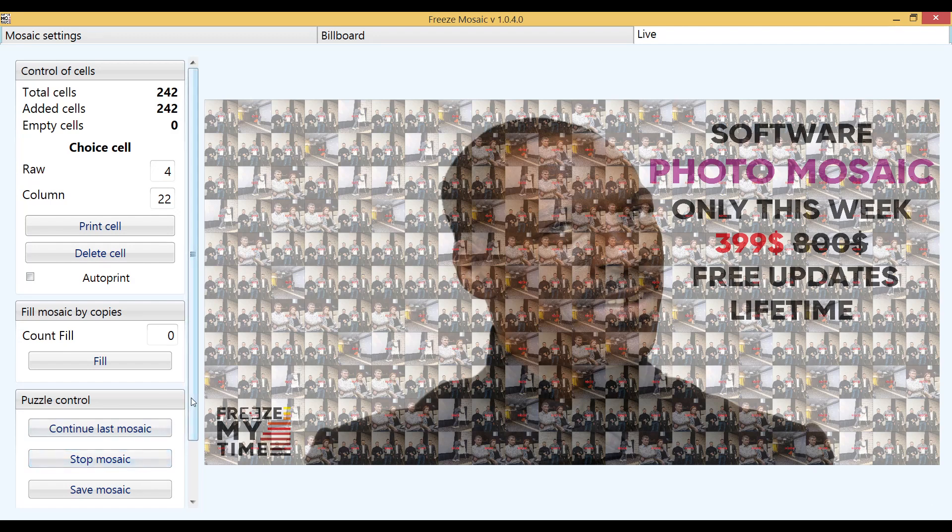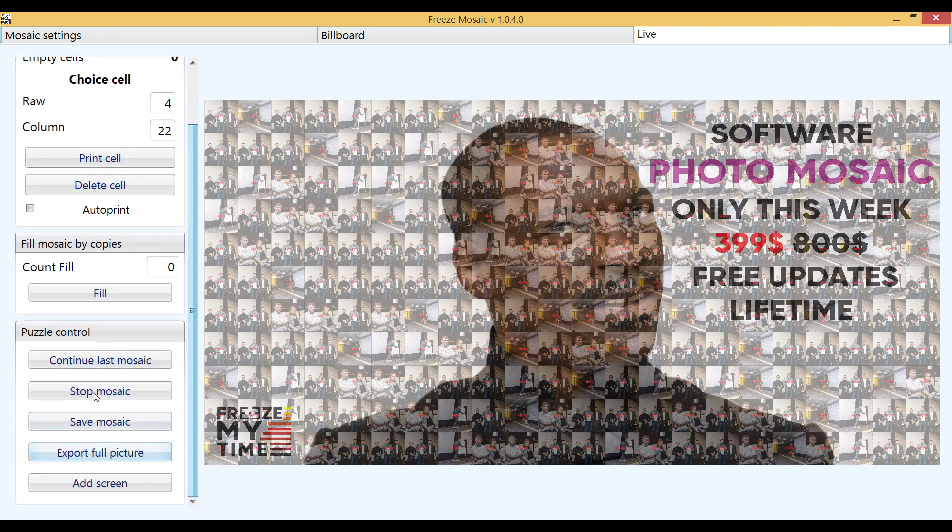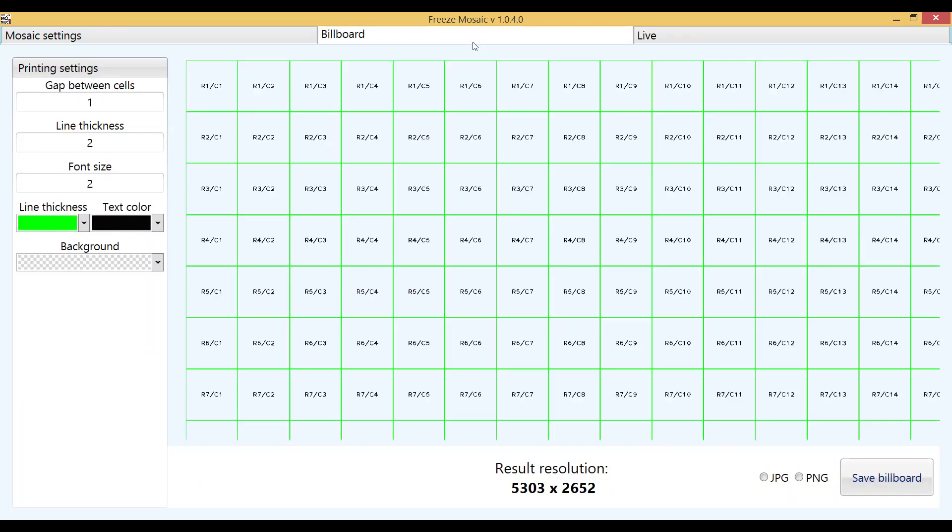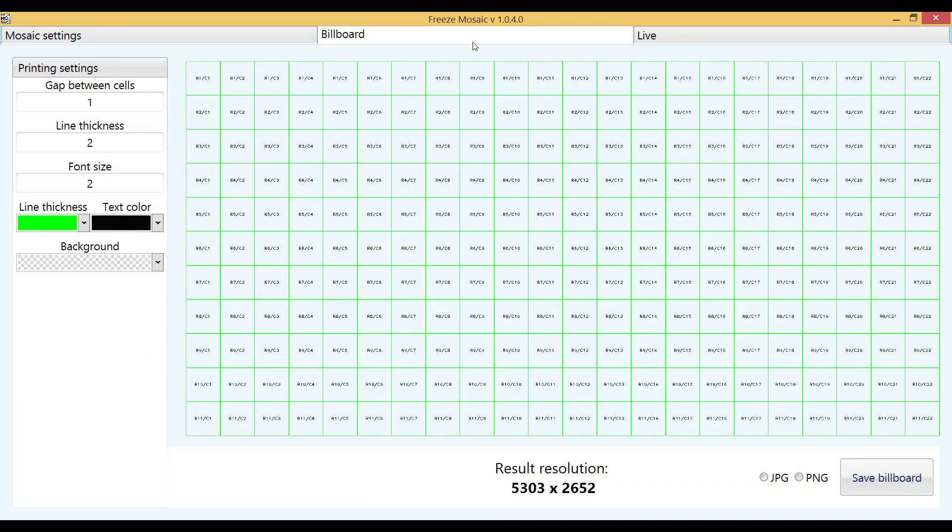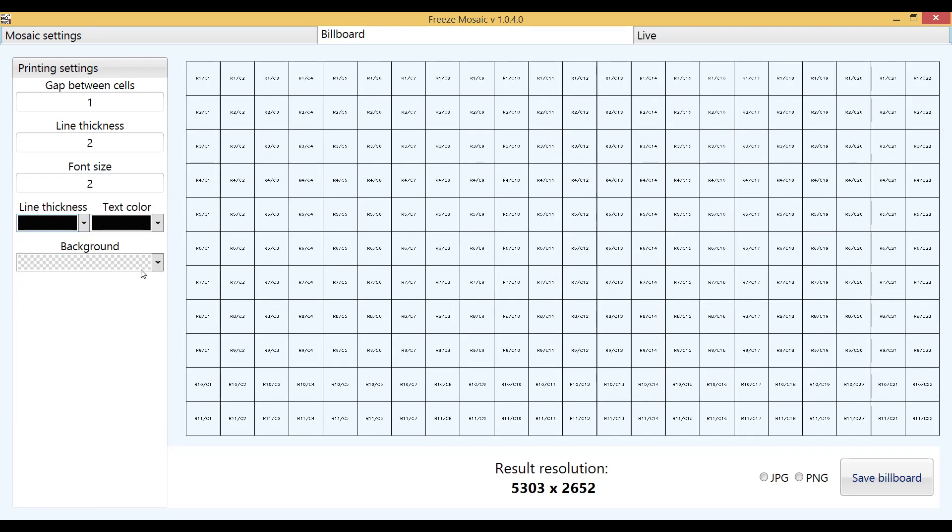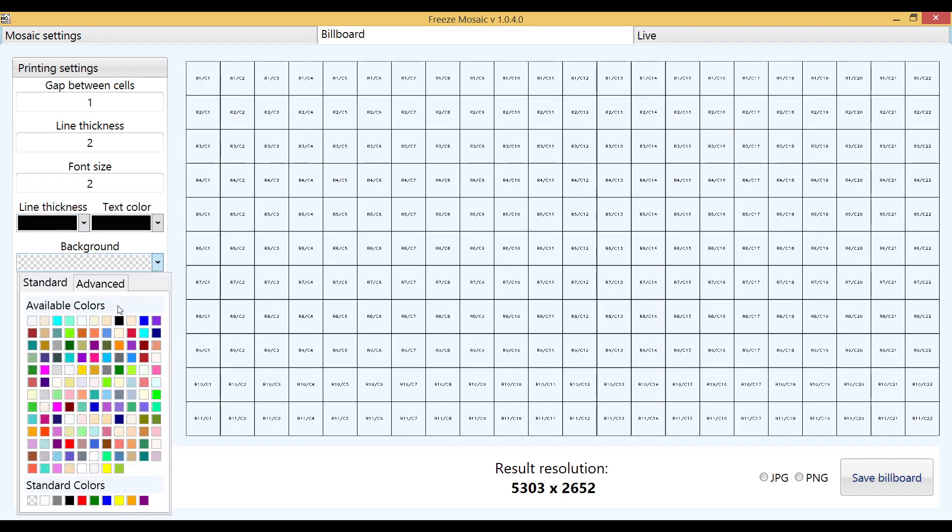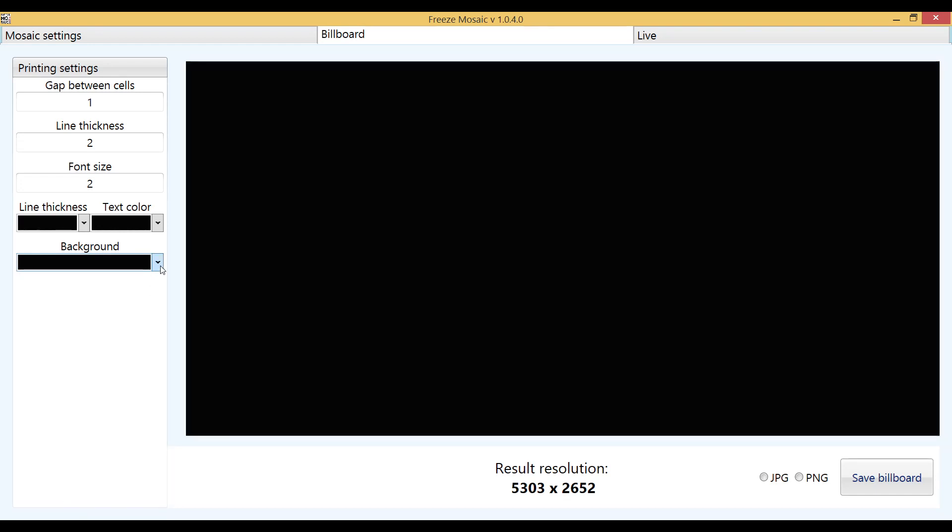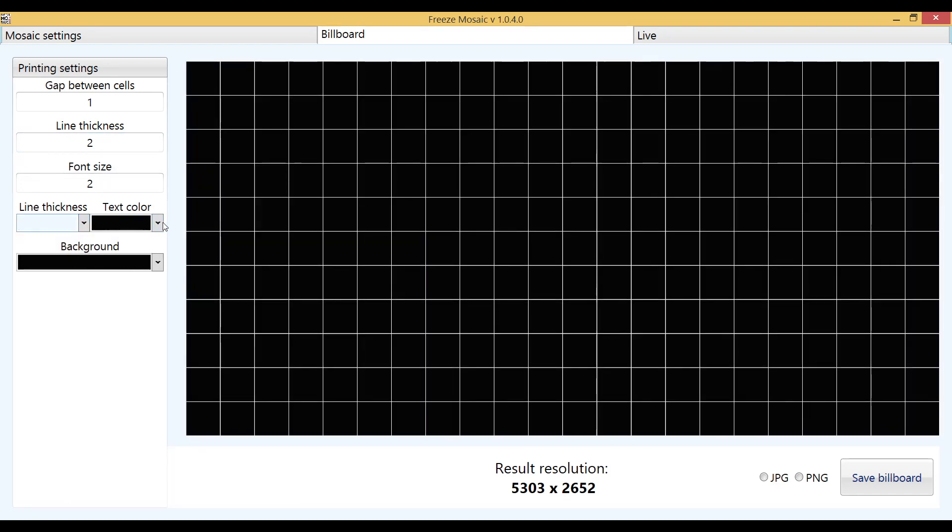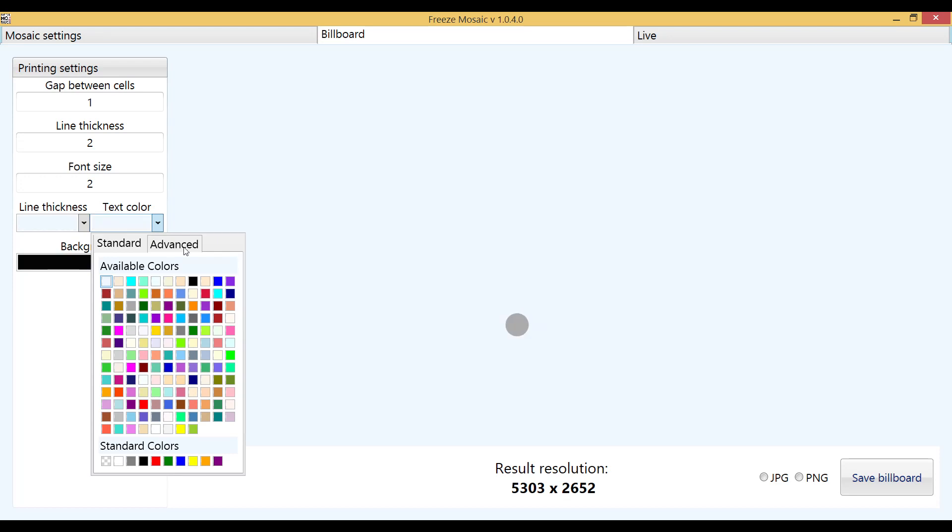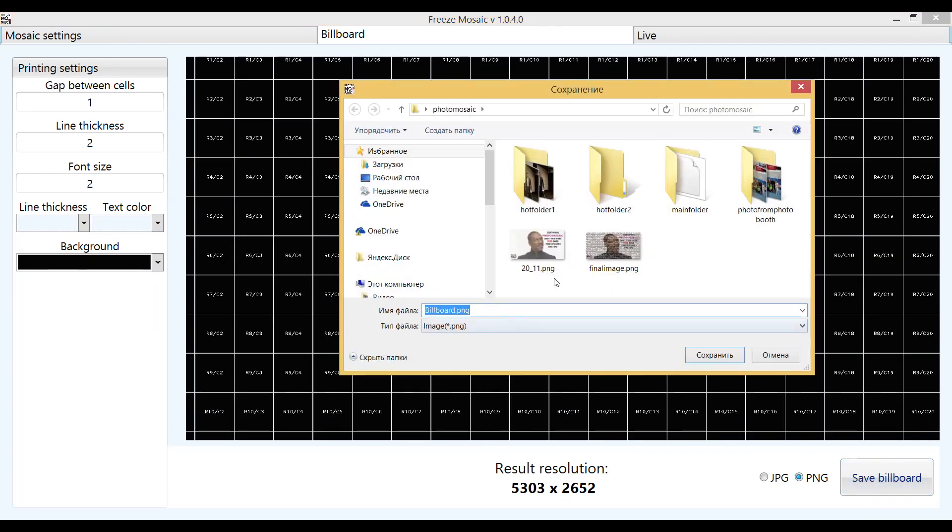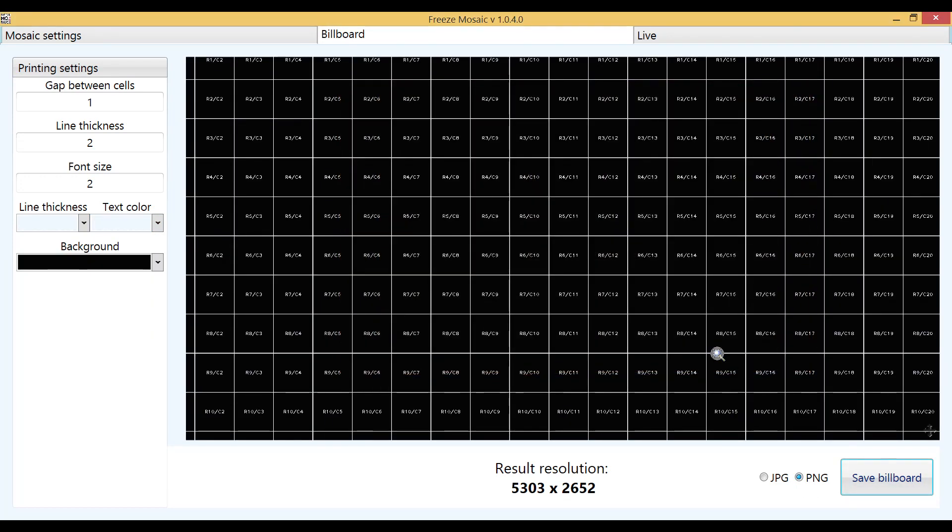Let's move on to the last main function of our software, preparation and export of a file for printing a physical stand. The billboard window duplicates completely the settings that were specified when creating the mosaic. Additionally, you can change the sizes between cells, the color of the lines of the table, the color of the background for printing, the color of the lines and the color of the text. After preparation just export to the desired format and send to the designer to prepare the physical stand. Be sure to make sure that the cell size that will be printed matches the cell size on the physical stand.